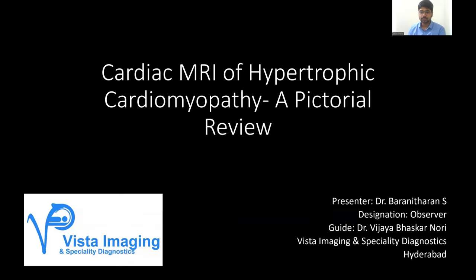Hello, everyone. I'm Dr. Barney Dharan. I'm an observer at Vista Imaging and Specialty Diagnostics, Hyderabad. My guide is Dr. Vijay Bhaskar Noori, sir. I'll be presenting a pictorial review on cardiac MRI of hypertrophic cardiomyopathy.